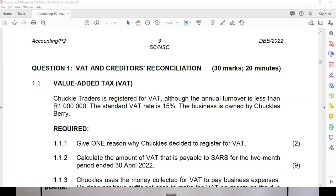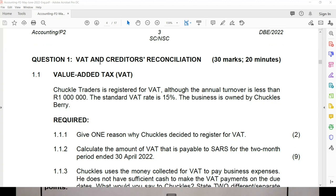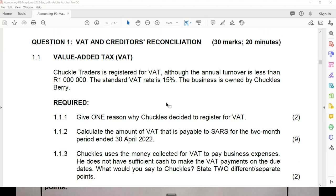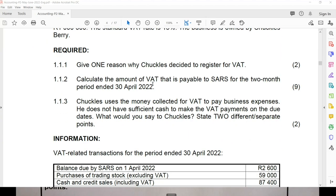For Paper 2, I'm going to go through quite a few topics. The first topic is VAT. VAT is a Paper 2 concept. Please note that VAT is 15%. A very popular VAT question is: calculate the amount that is payable to SARS for the two-month period ended 30 April.